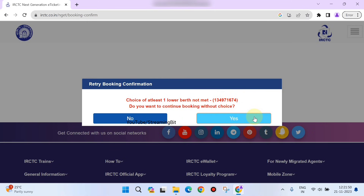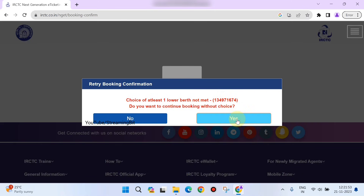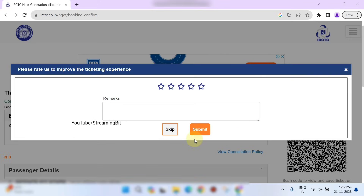Continue booking without the lower birth choice by clicking Yes. Your ticket details will be confirmed. Subscribe to our channel for more such tutorials.